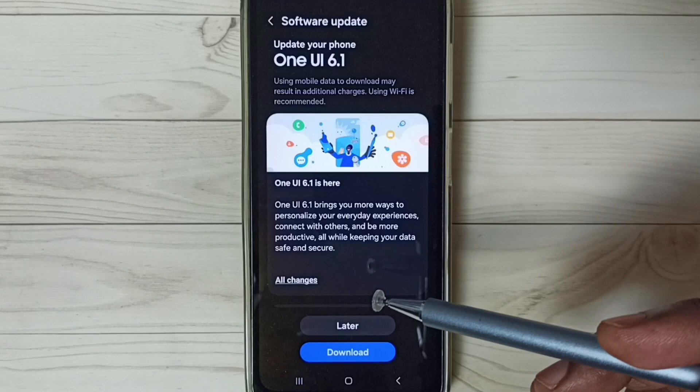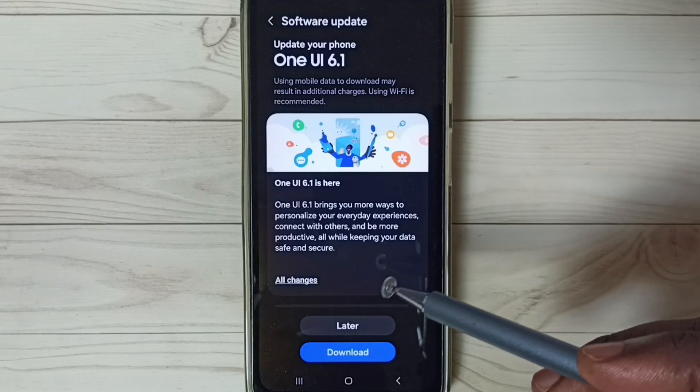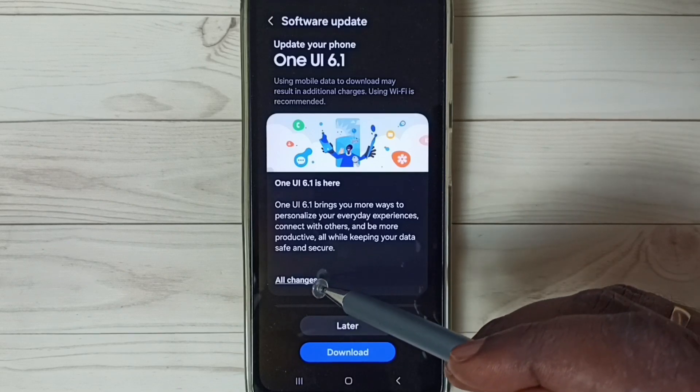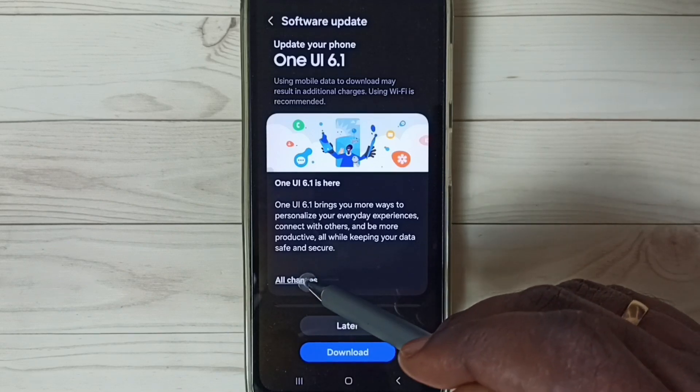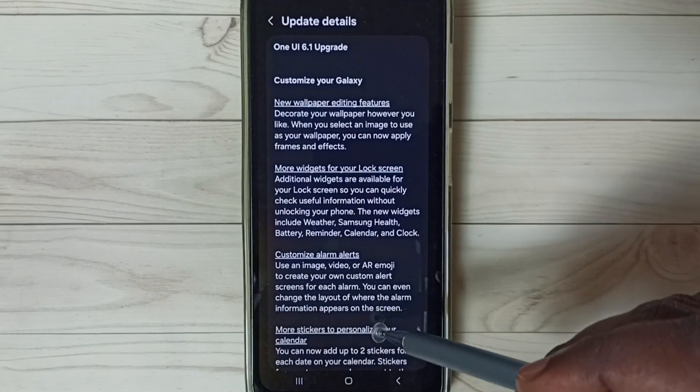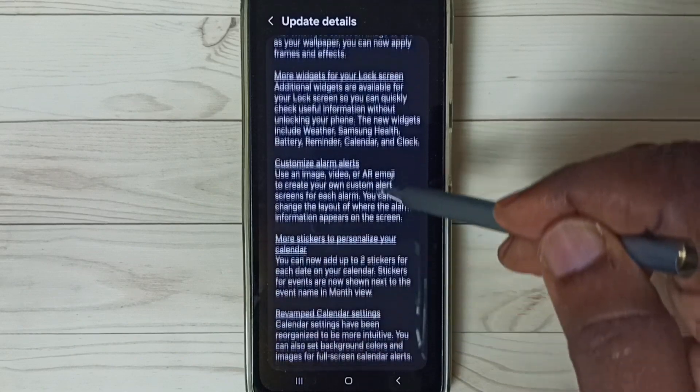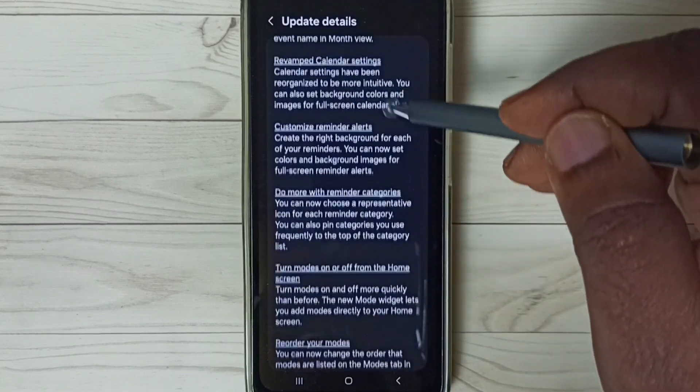If you want to see what is in this update, you can tap on All Changes. Here you can see what is included in this update and read through it.